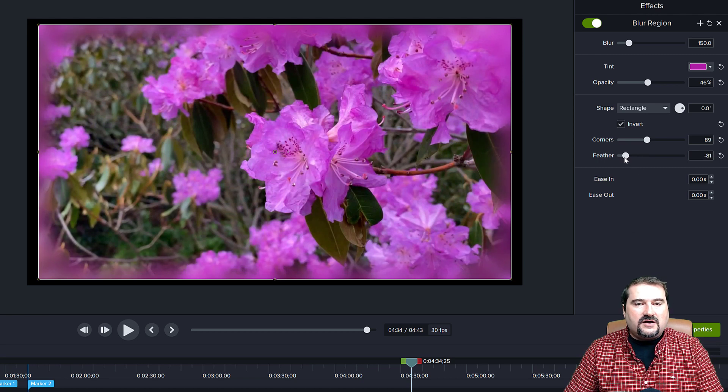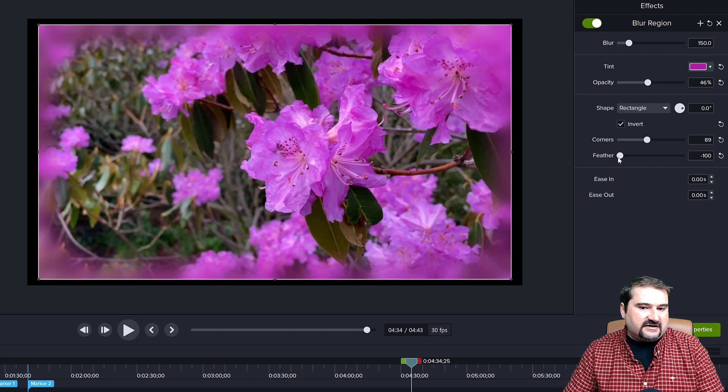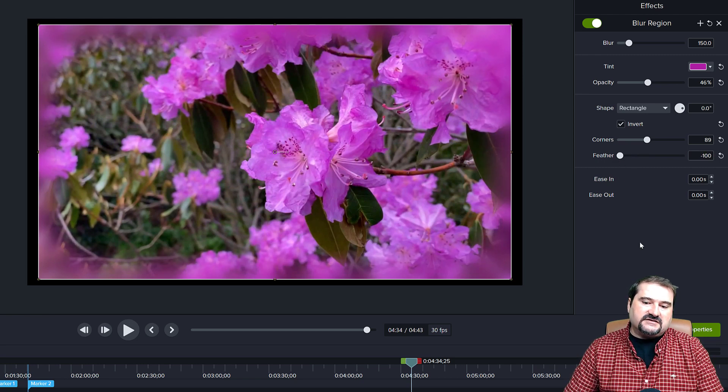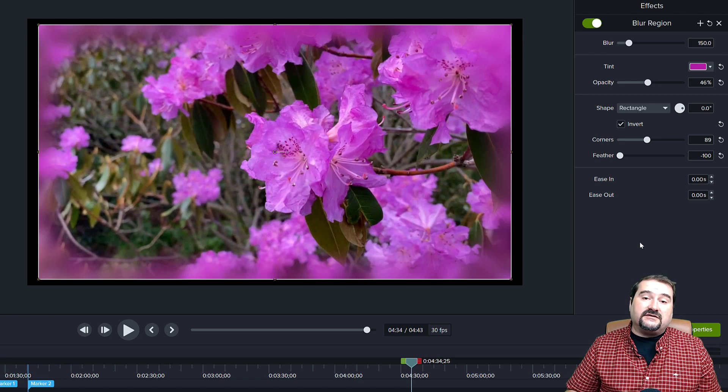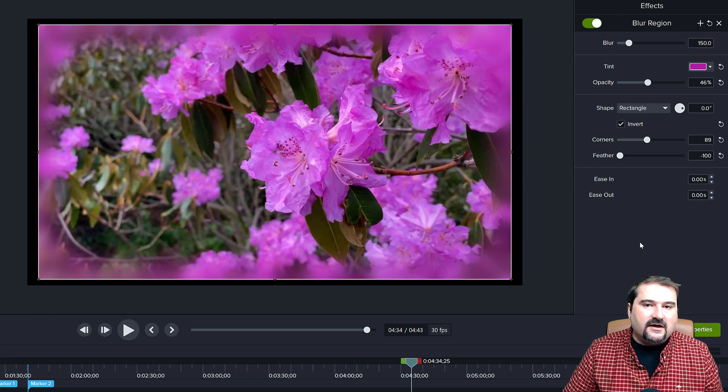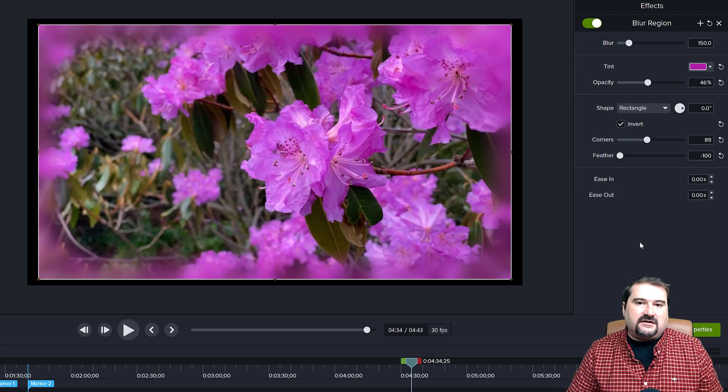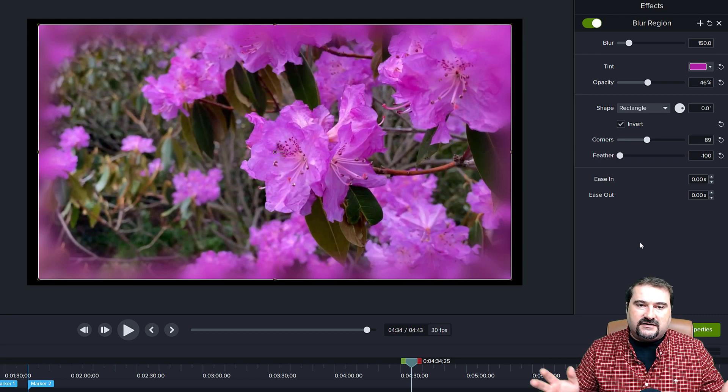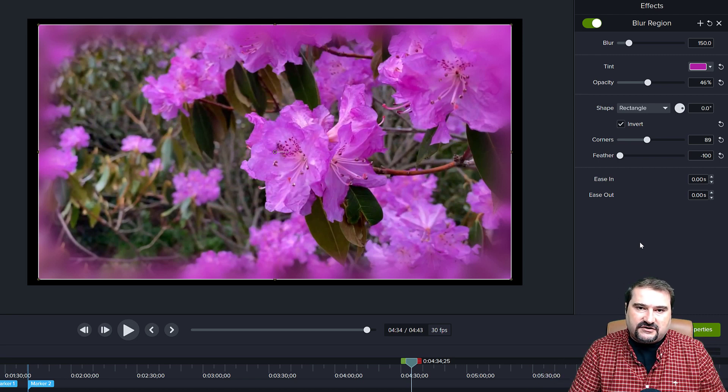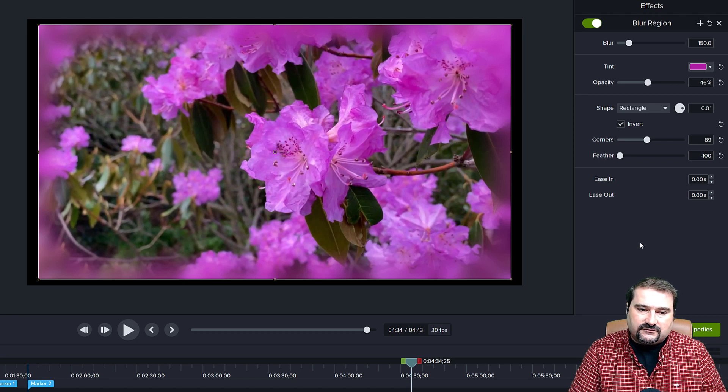So quite a lot of options there for very nice, also artistic effects, not just blurring regions and making them, hiding private information or that sort of thing.